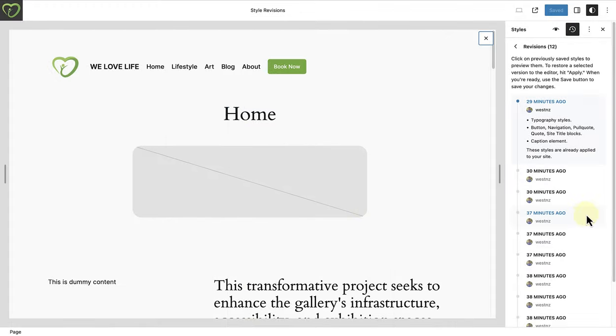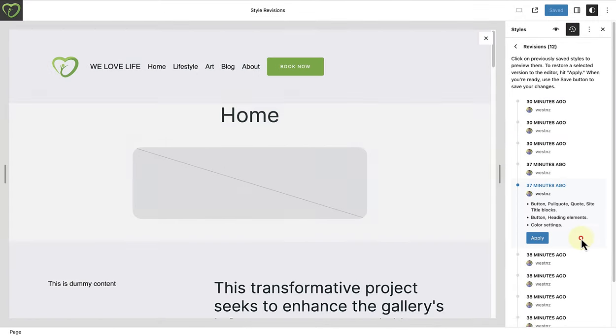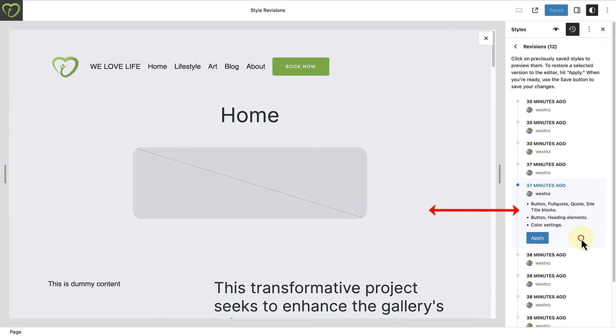So, for example, when you click on a revision, you will be able to see a preview of the previously saved style on the left and a summary of the changes made below the timestamp. And remember, you can revert back to any previous style by clicking on apply.